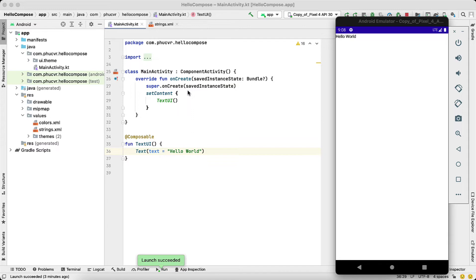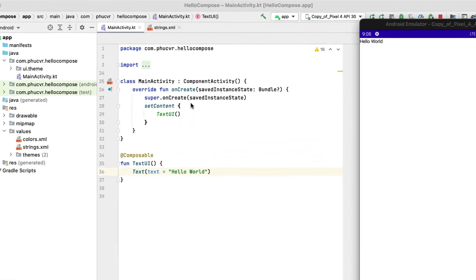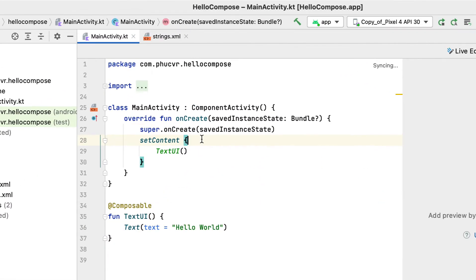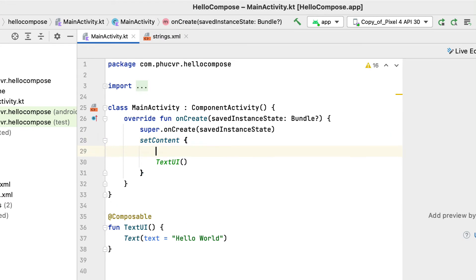This article will learn about the most basic UI element, which is text elements. Still the same project as before, but if the text is displayed in the wrong position, I will bring it to the center of the screen.